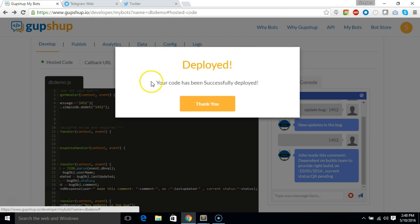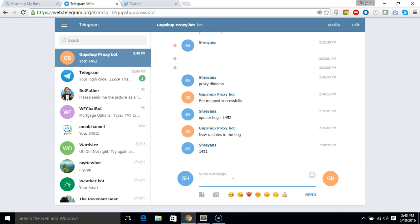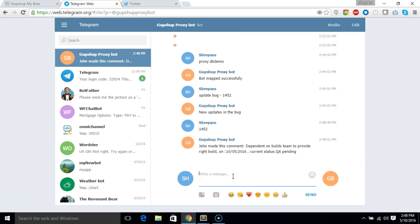And test it out on telegram. So the bot is already mapped to the proxy bot, so I don't have to do proxy db-demo again. So 1452, I'll just say 1452, and it says John made this comment on this.